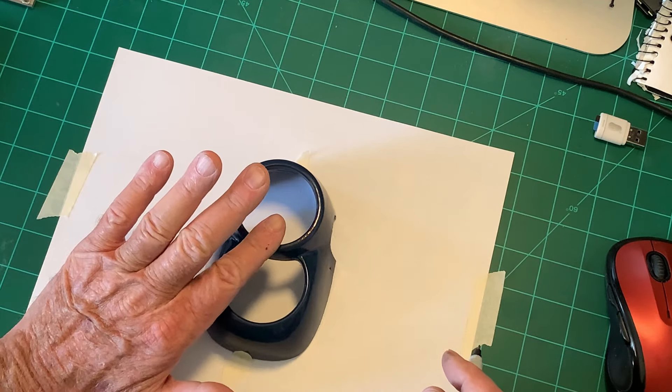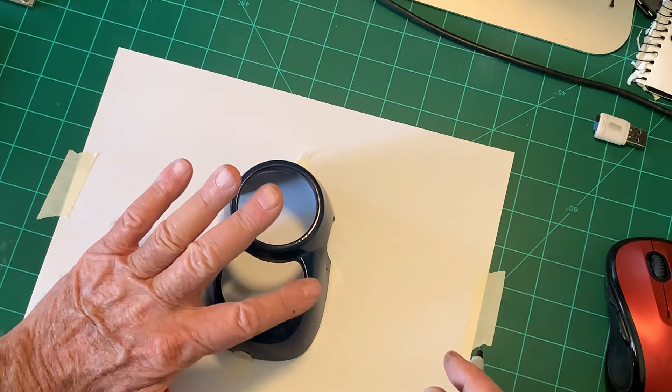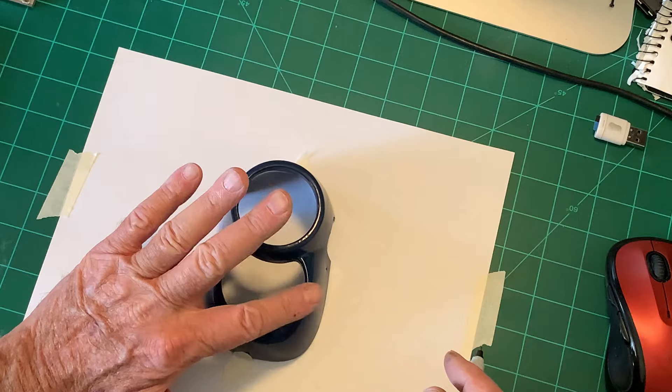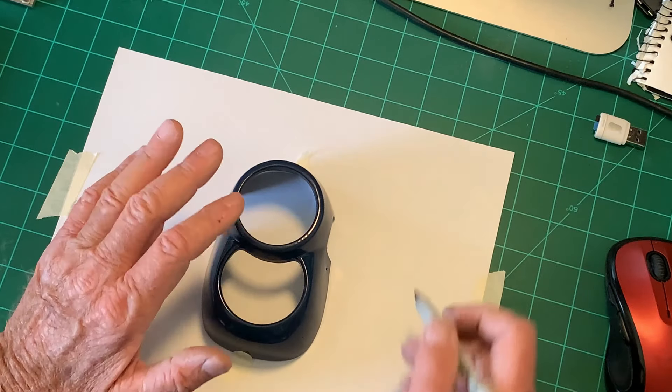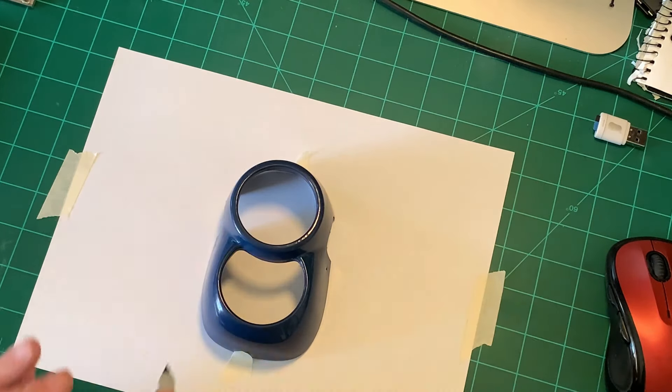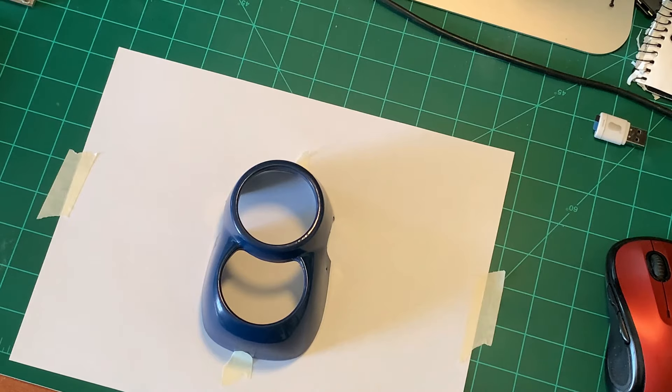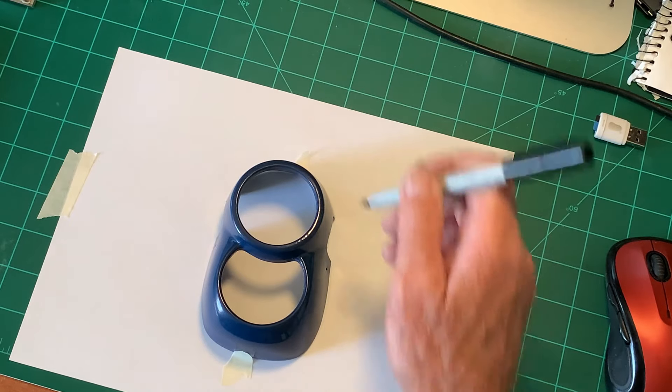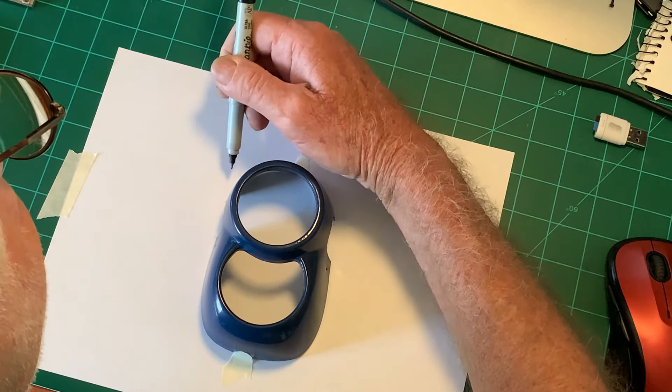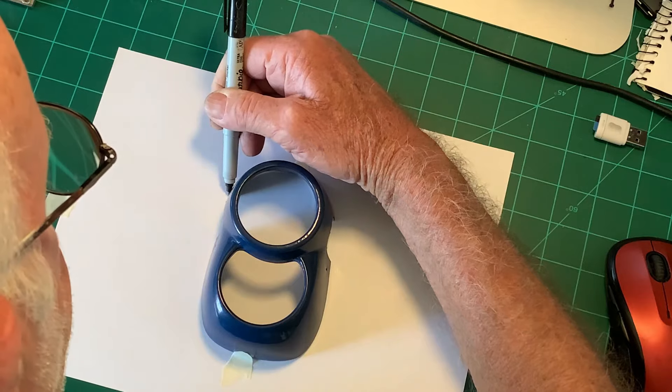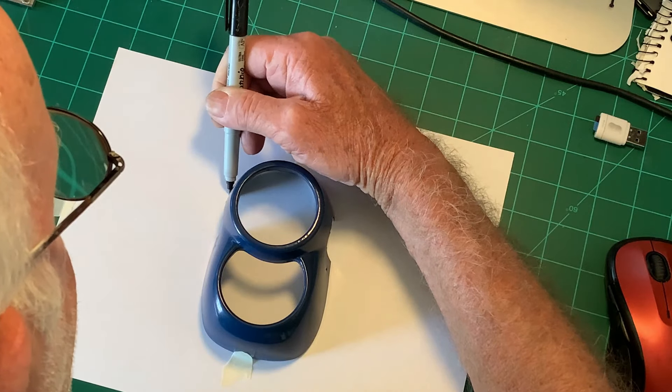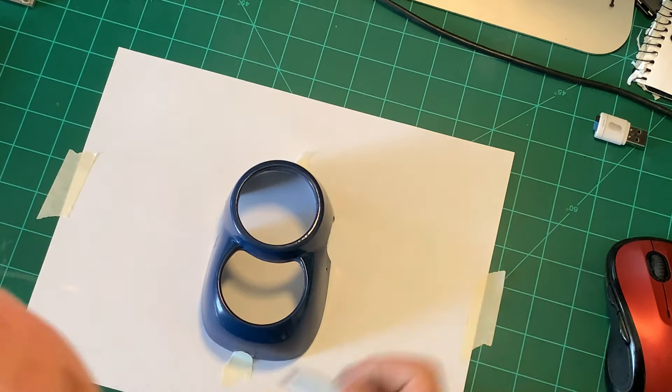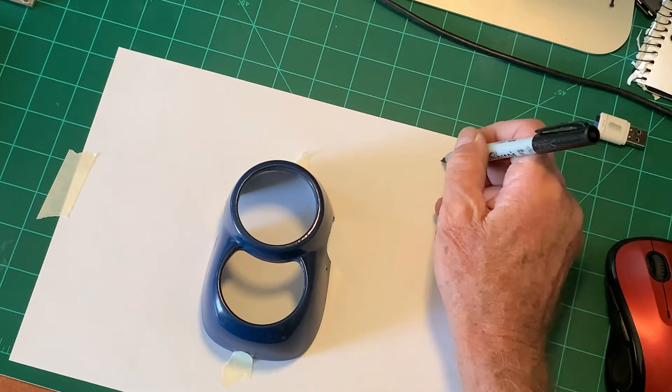Now the problem with this is put any pressure on it and you see that it starts to move around on you. So normally I would just trace around this then scan it and transfer it, but I'm going to show you the method I'm going to use now. I'm just gonna basically use a bunch of connect the dots, so to speak.